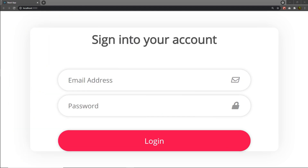Now, once we understand how to create this beautiful login form in this React project, let me show you how you can create the left side of this form where we are going to add an image with two buttons, login and registration. So let me show you how you can add it.